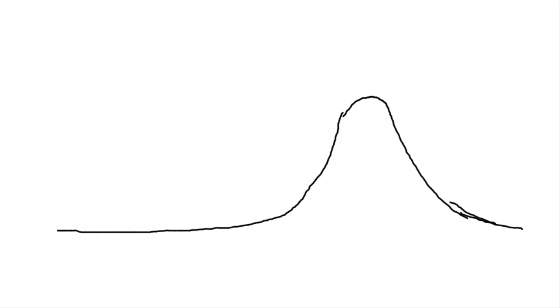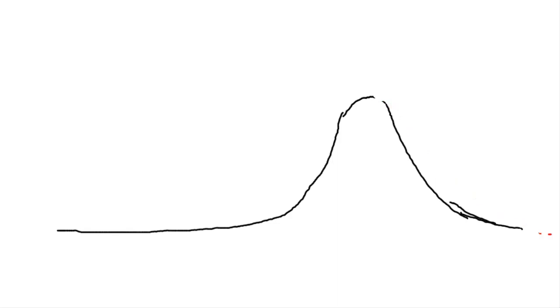It's not uncommon to have a peak that has some tailing. Tailing means that at longer retention times it actually tails off. That's something to do with imperfections in the column itself. We could also have something which gives fronting, so it actually has a front to it, and that's usually caused by overloading the column.